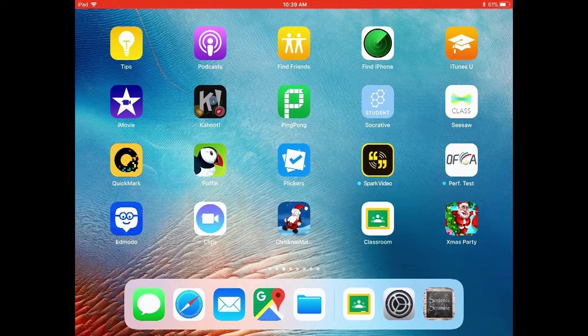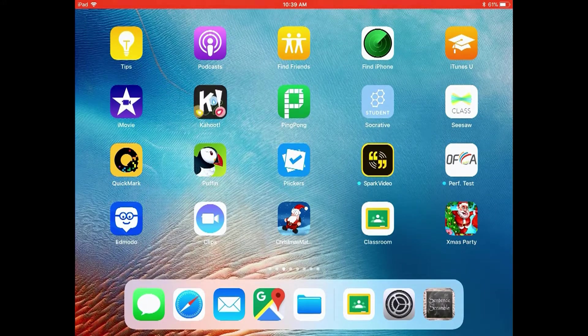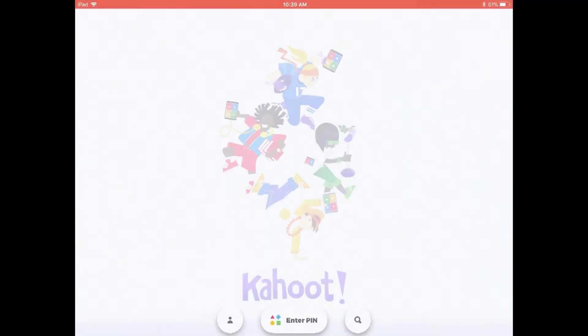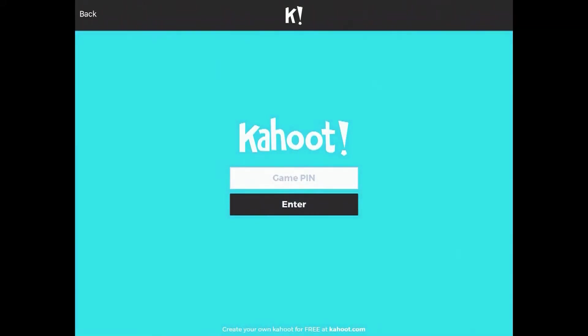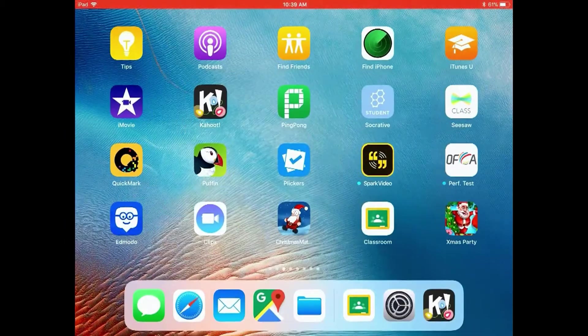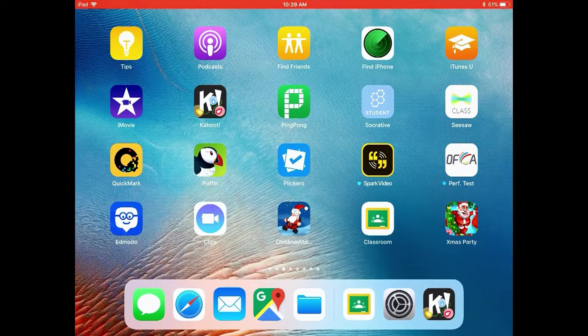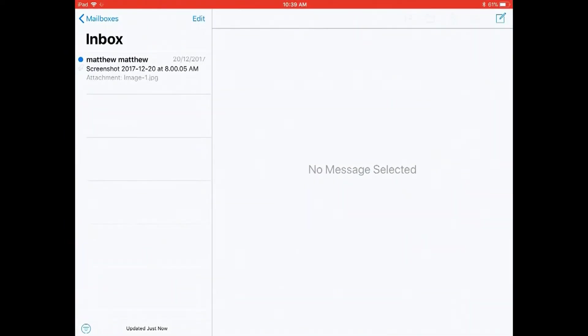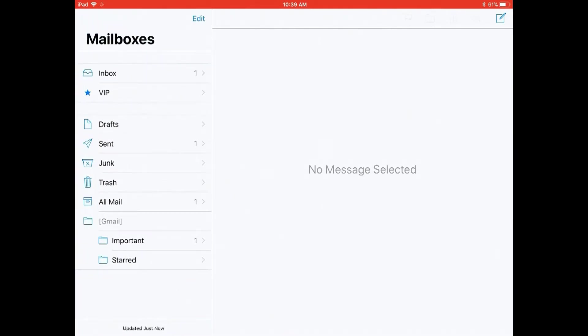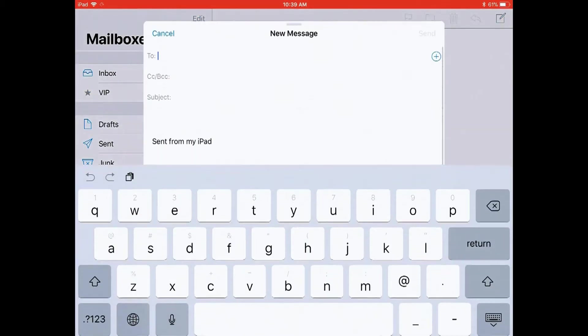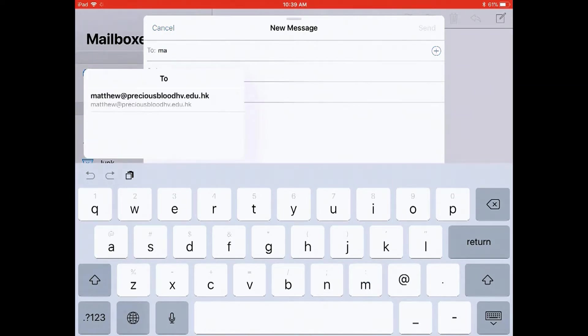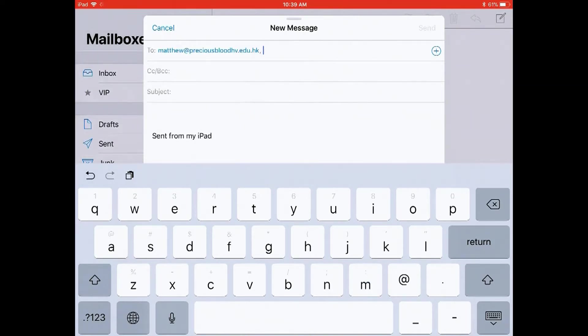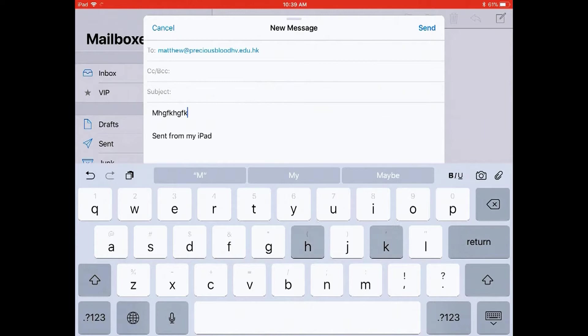Maybe you're playing a Kahoot game. Maybe you need to use your mail and send or read an email. Maybe you need to send me a message about your fantastic homework.